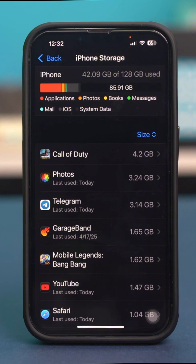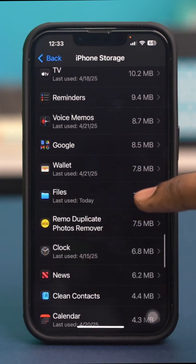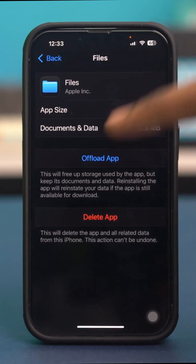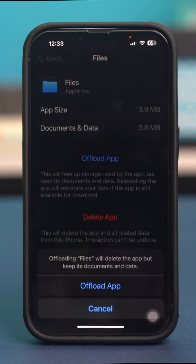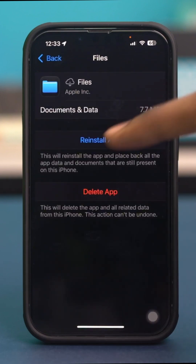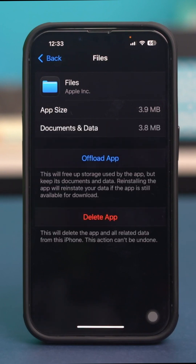Once you have deleted or offloaded all the unnecessary apps and you have enough storage available, find the Files app from here and tap on it. Make sure to offload the Files app as well — tap Offload App and select Offload App again. After that, simply reinstall the Files app. Once it has been reinstalled, check your issue again.